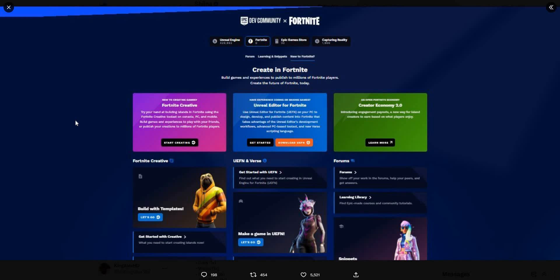Some of you guys already know, but it has basically been leaked - some of these creative stuff. As you can see right here, they basically have a lot of stuff and you can basically make a game in the UEFN. If you guys do not know what UEFN stands for, it actually stands for Unreal Editor for Fortnite, basically.